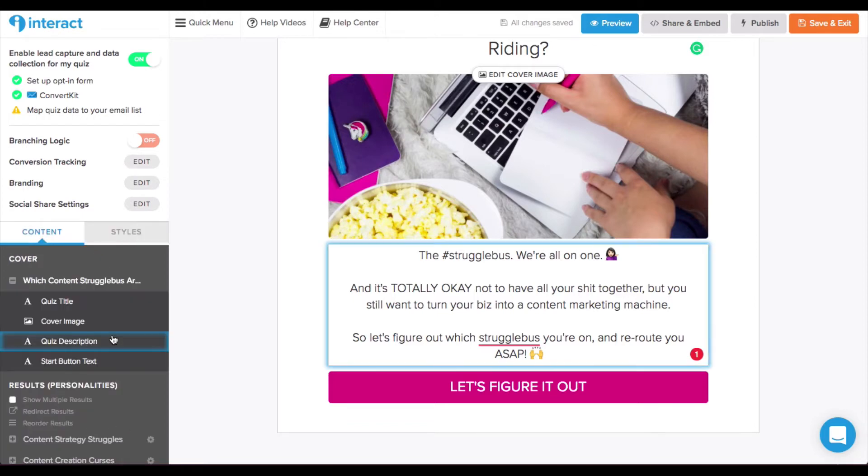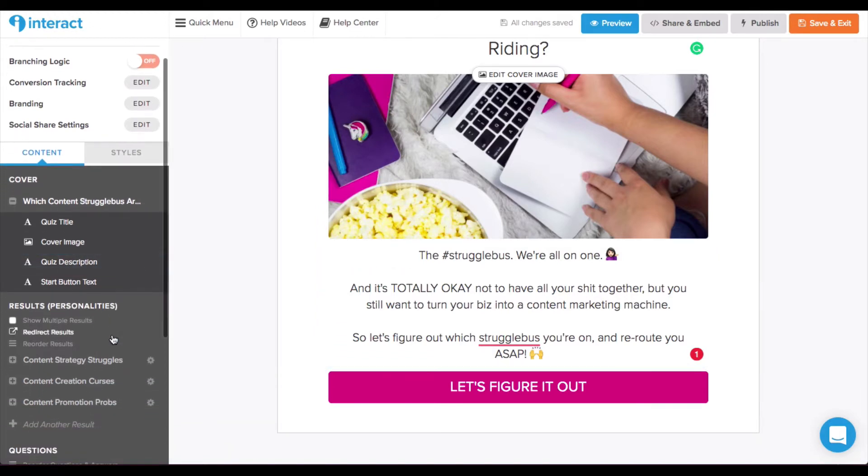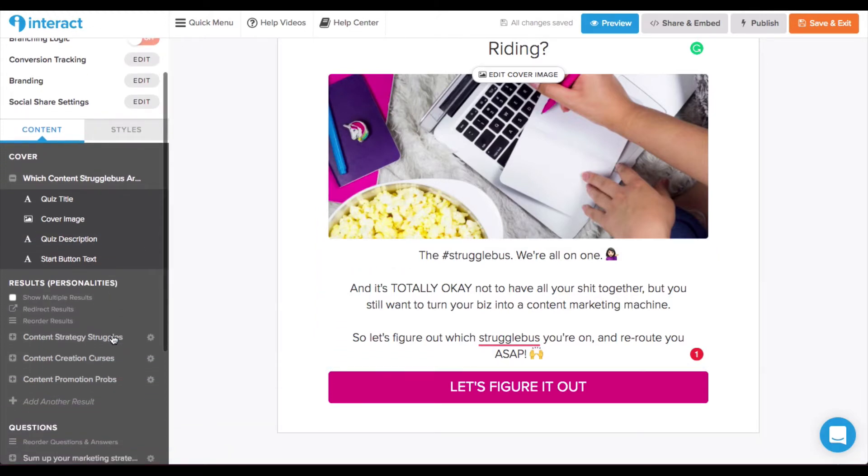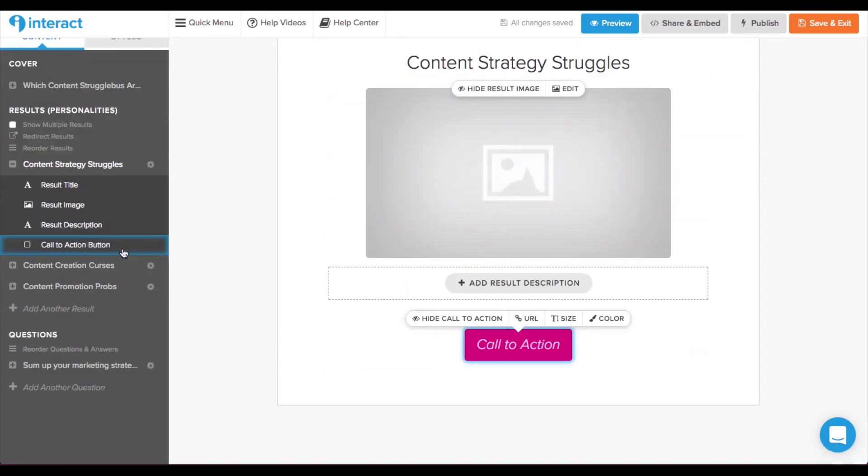And the first thing that you do after you set up the description and information is actually set the results. You need to do this before you create the questions so that you can actually map the question answers to specific results. Which is the really awesome part we'll get to in a minute. So, you can see that the results section is just the same kind of format and then you can also add a call to action to a URL like to opt into your email list.